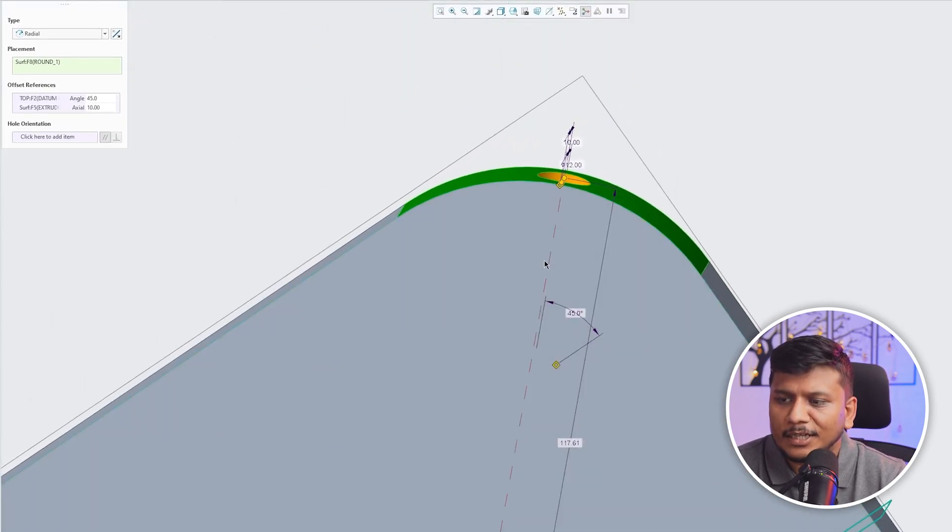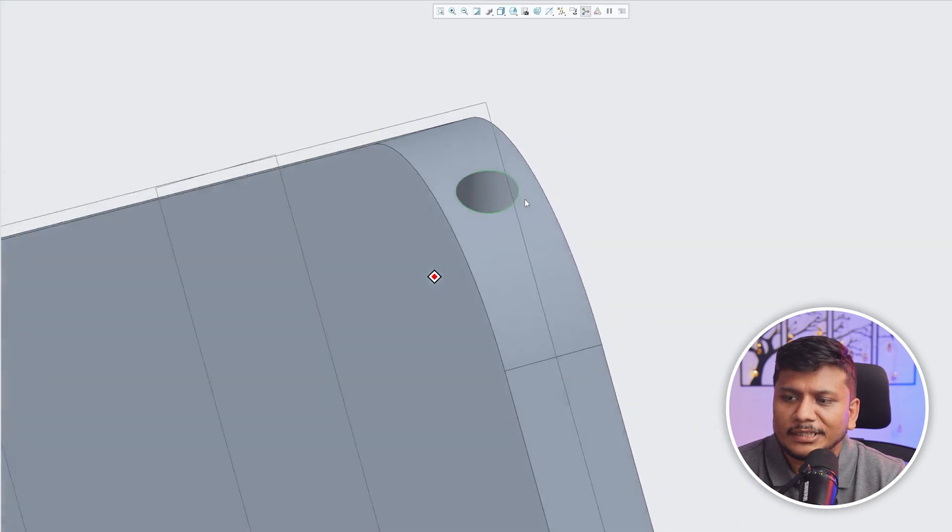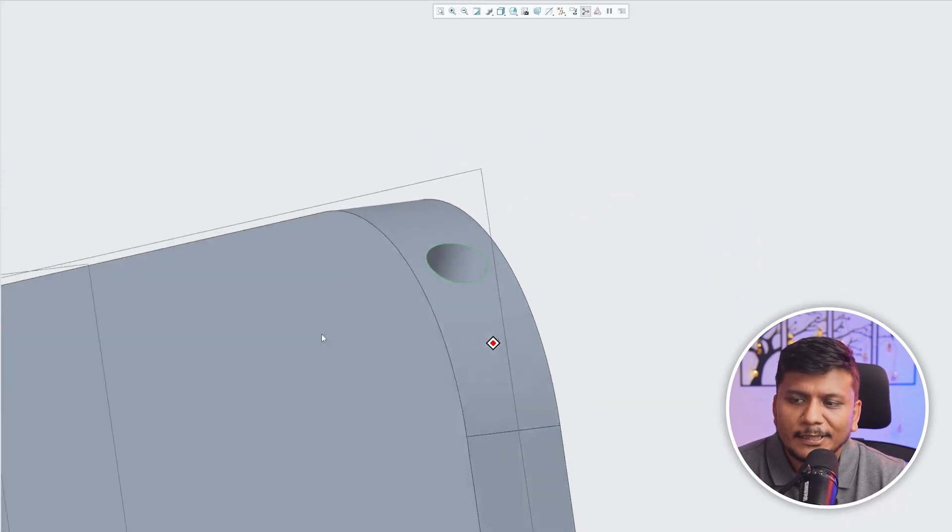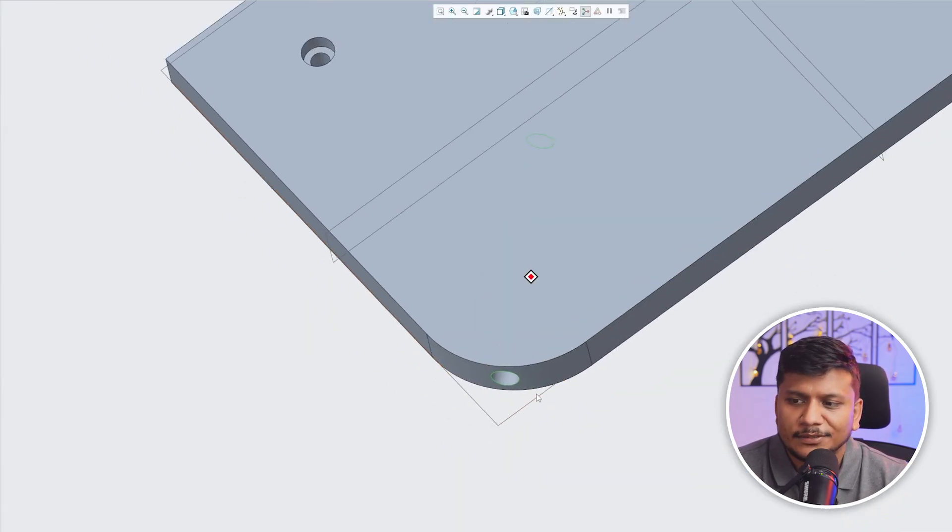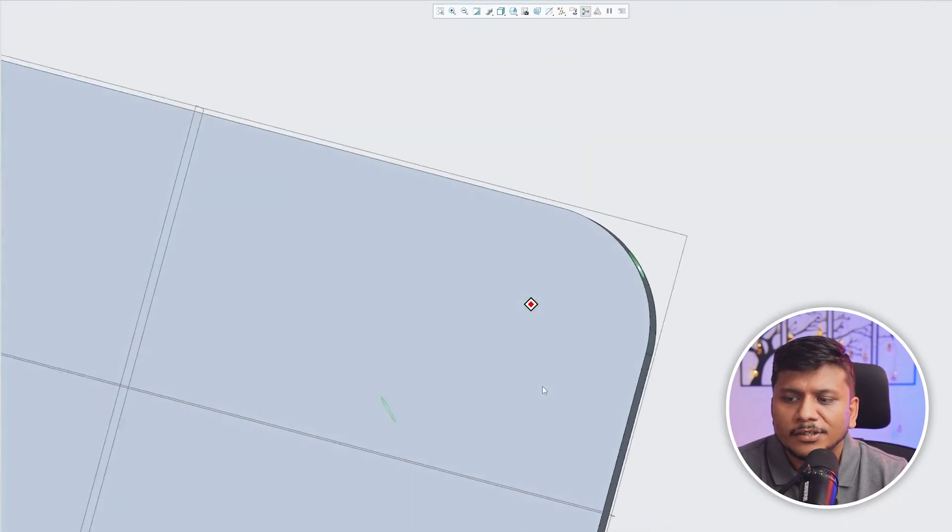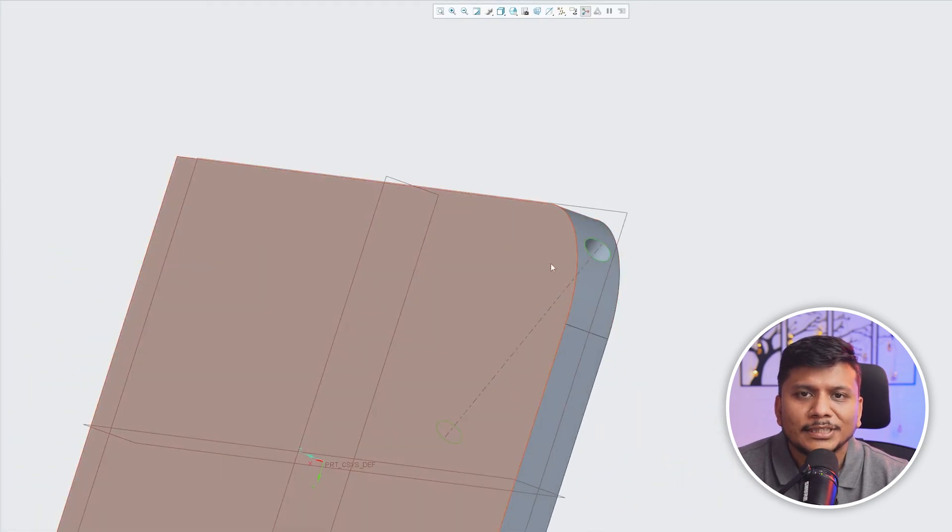So in this way you can create a radial hole inside PTC Creo Parametric. I hope you find this video helpful and informational.